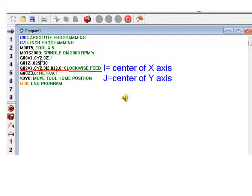Notice the line of code underlined in red. This line of code tells the machine to machine in a clockwise direction. I and J determine the center of both X and Y axis.